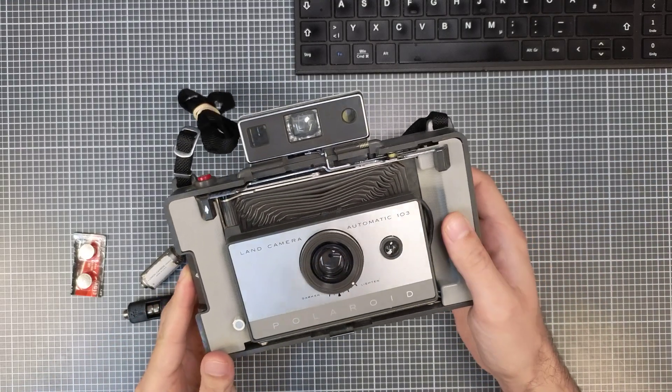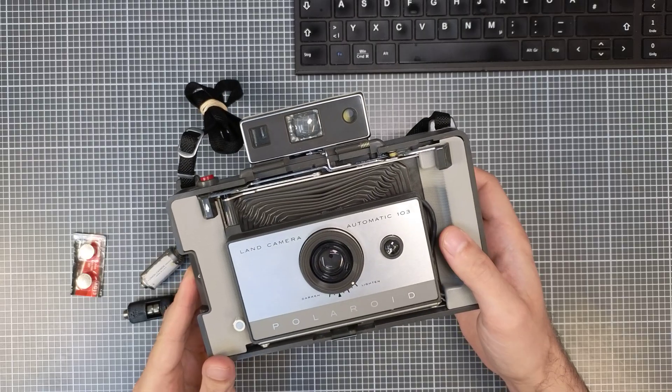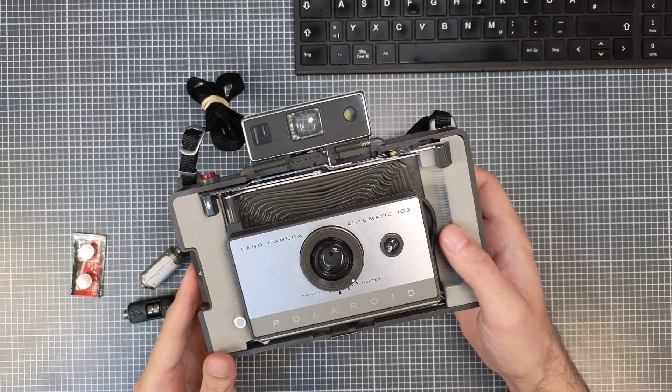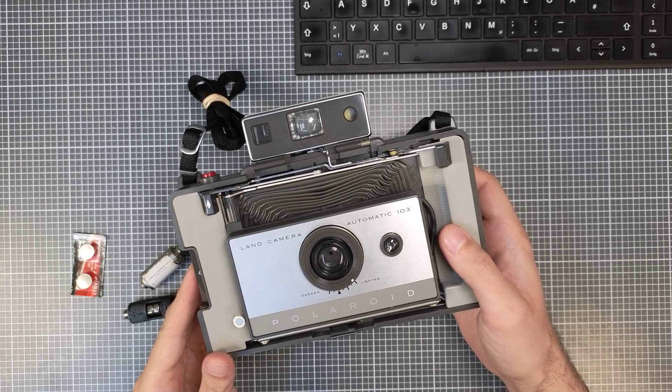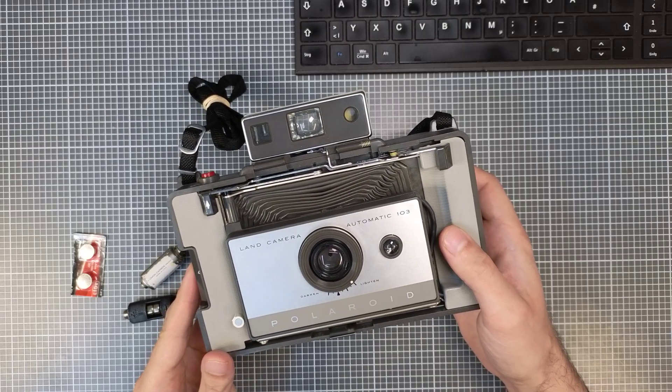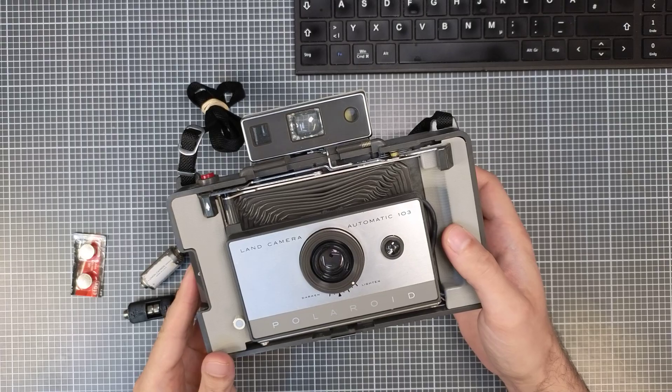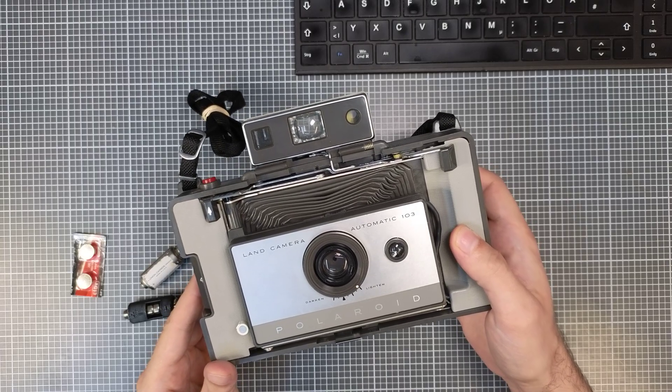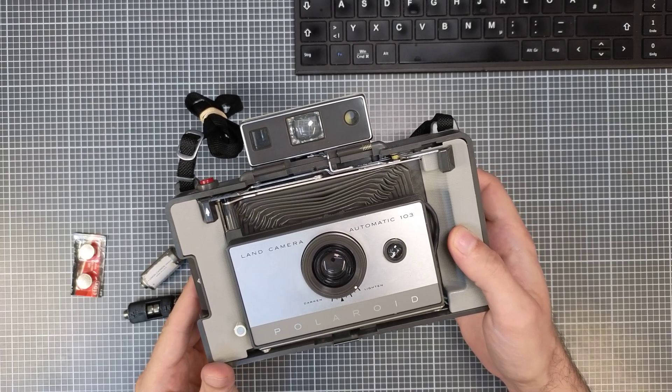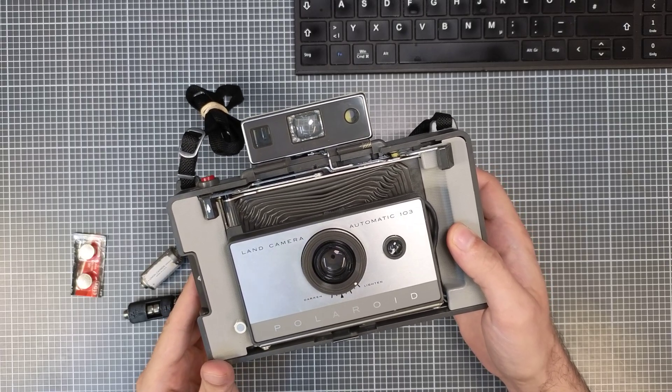However the same applies to the Automatic 100, 104, 210, 230, 320 and so on.